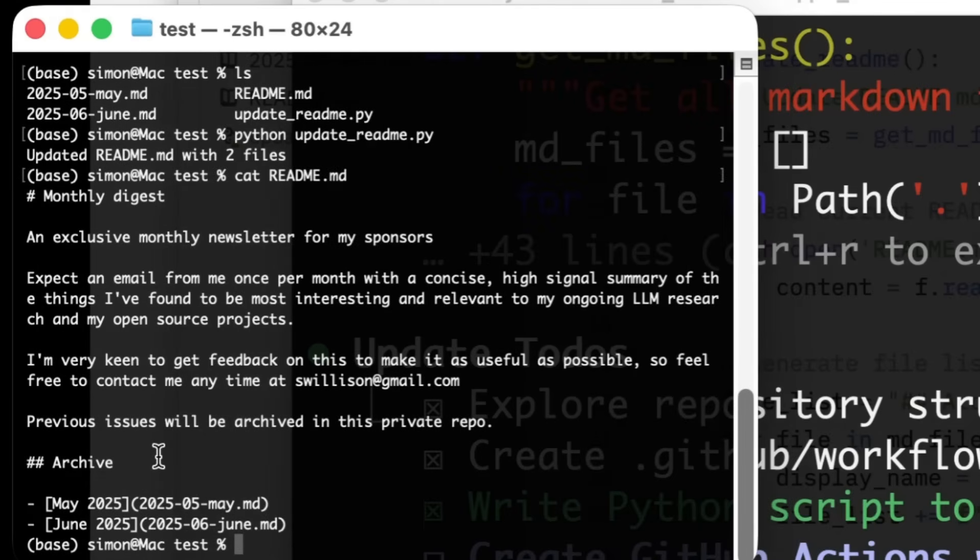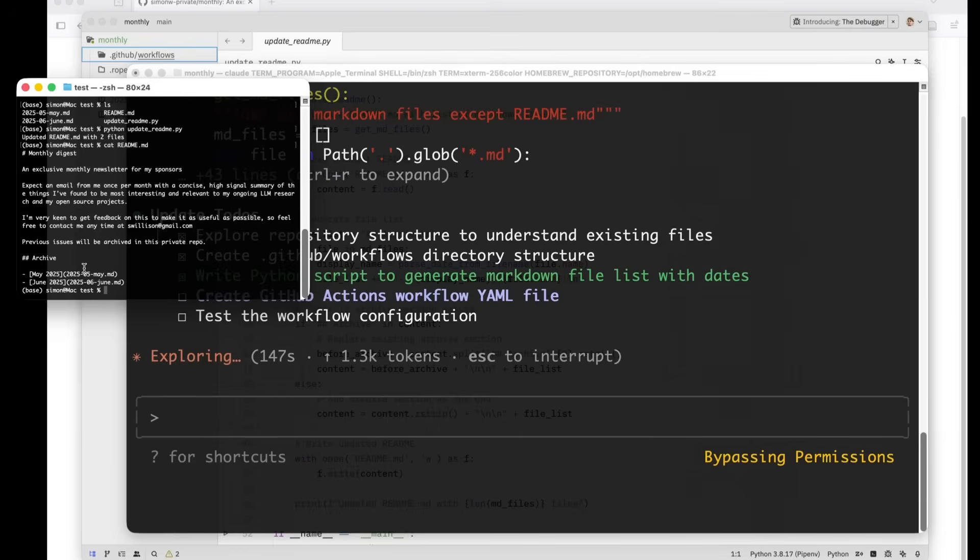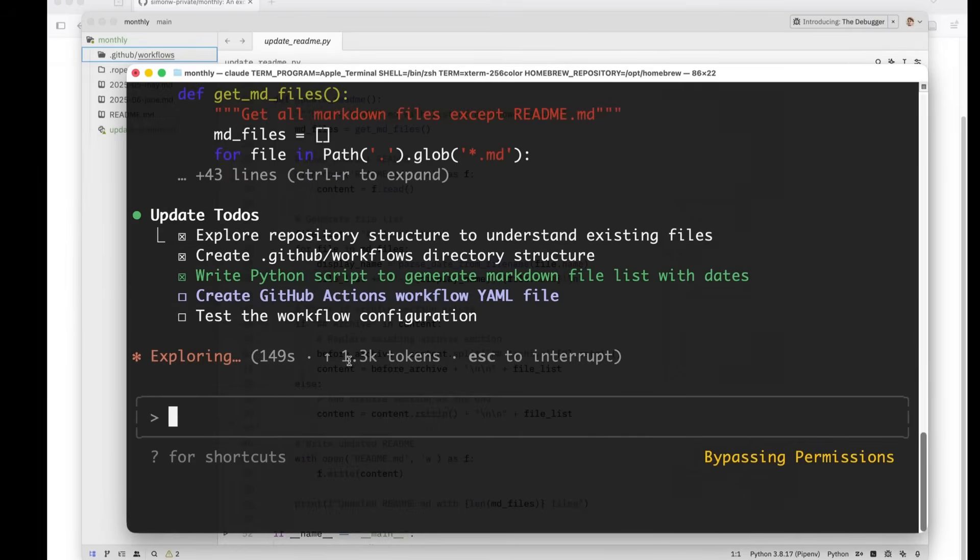That's looking pretty promising. Okay. May 2025, June 2025. That's exactly what I want it to be doing.